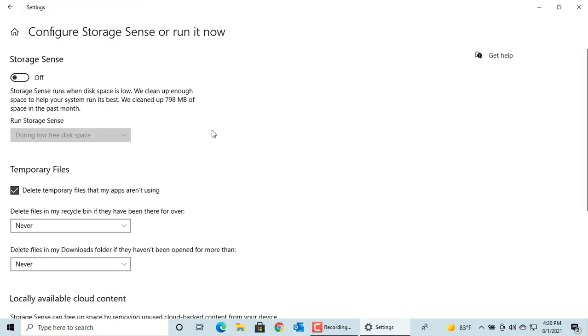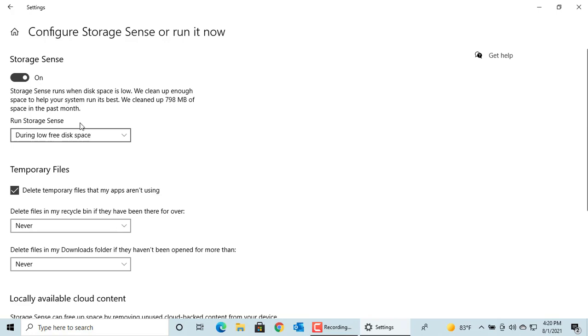You can turn it on. By default it runs when disk space is low, but you can select how often you want to run: every day, every week, or every month.